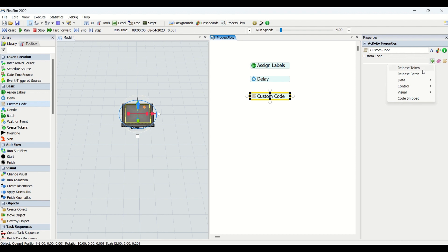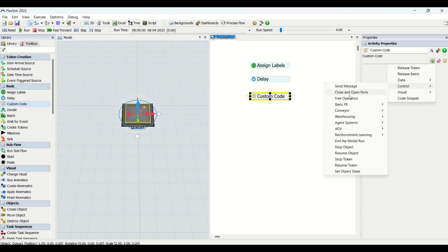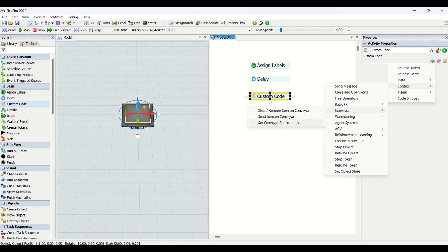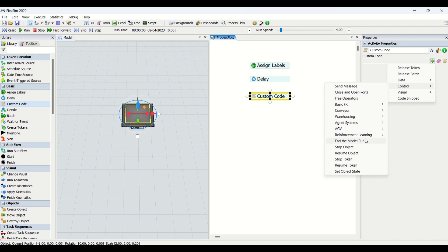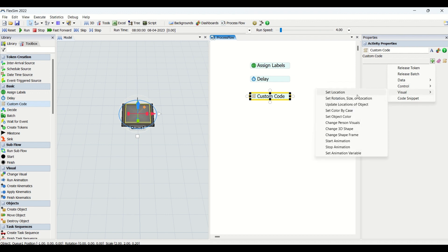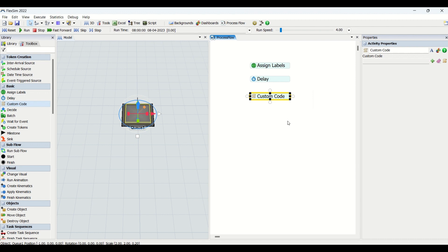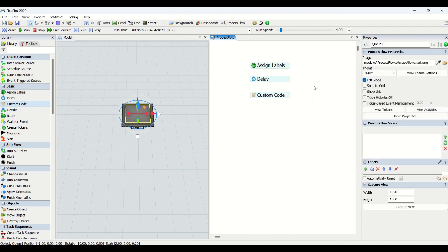With Custom Code you can release tokens, release batch data sets, control fixed resources, control conveyor features, set conveyor speed, handle warehousing, agent systems, AGVs, couple, decouple, attach, detach, and also use reinforcement learning through Flexsim's AI/ML Python feature. You can end the model run, stop objects — there are a number of dynamic features available.